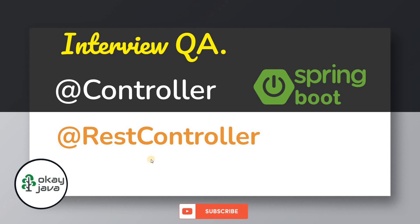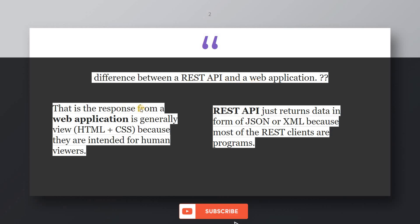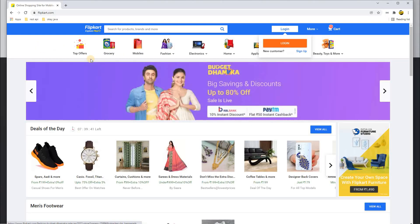Before we talk about @Controller and @RestController, let's make sure you know the difference between a REST API and a web application. The basic difference is the response. The response from a web application is generally a view — HTML plus CSS — because web applications are for humans. For example, Flipkart is a web application.